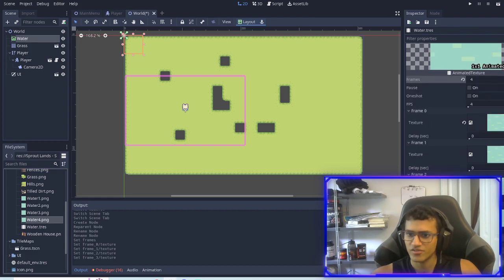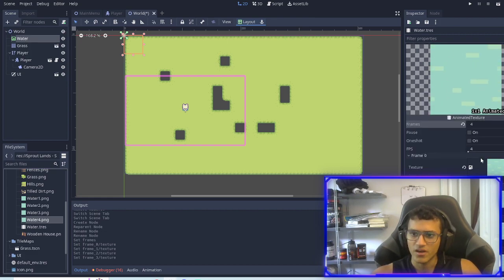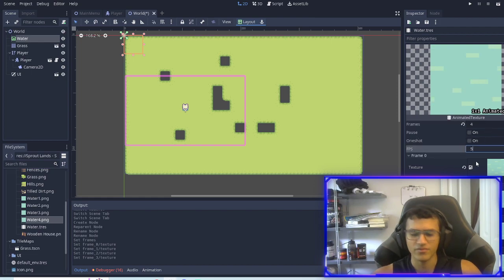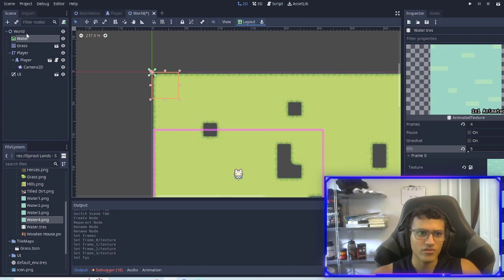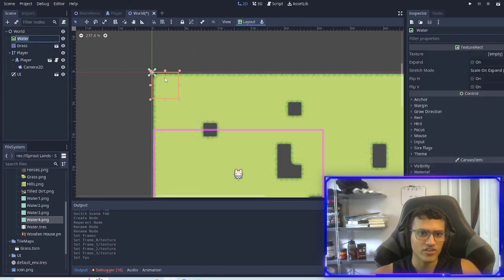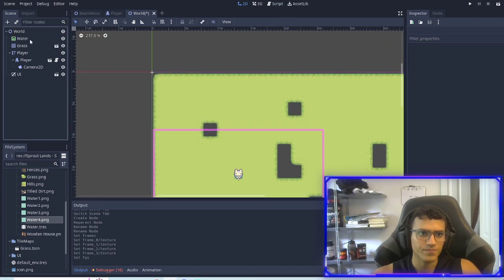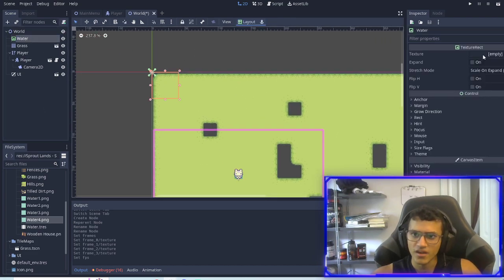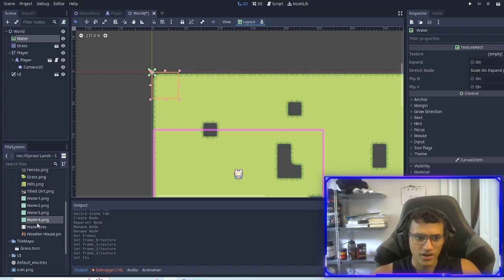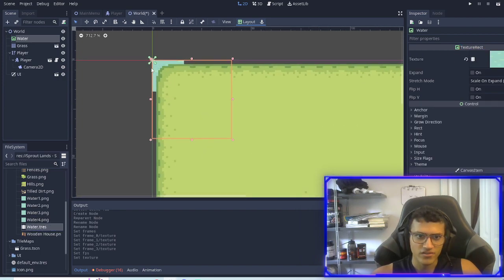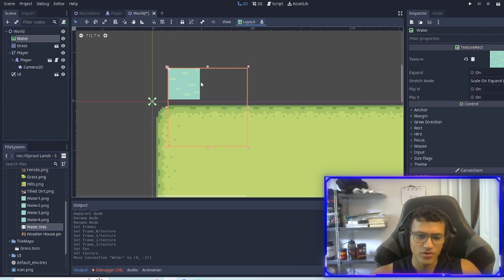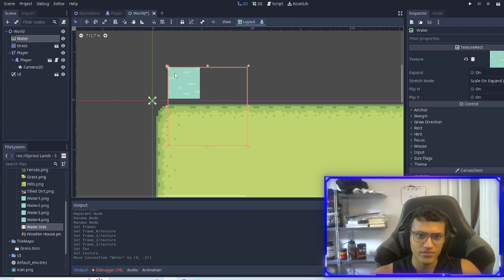You can change a lot of stuff like pause, FPS. I'll keep it at five. Now what we're going to do is go into our texture rect and now we're just going to drag in our water. As you can see we have our water however it didn't expand, it's just one.